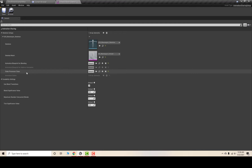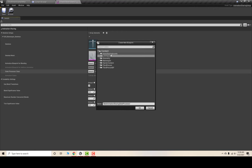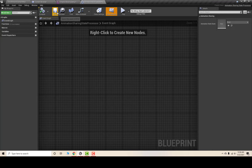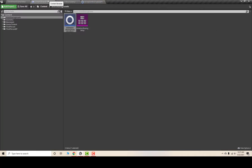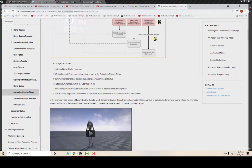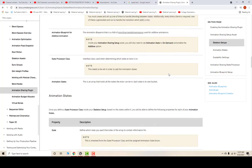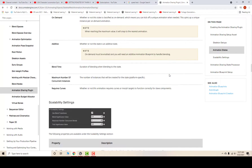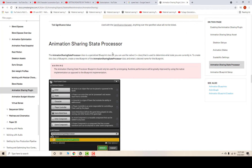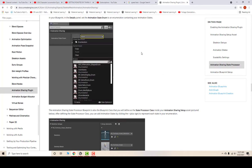Currently I have no state processor class. I'll hit the plus icon, select my Animation Sharing Assets folder, and call this 'Animation Sharing State Processor'. Here is the animation sharing state processor is created. You can check out the view for documentation.